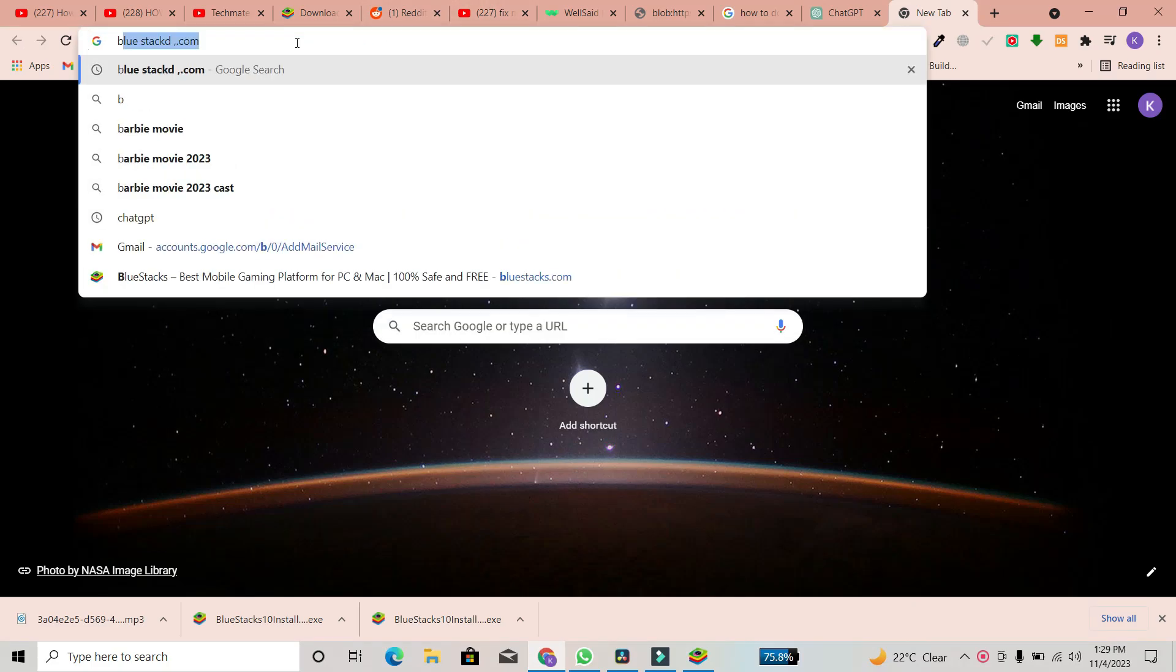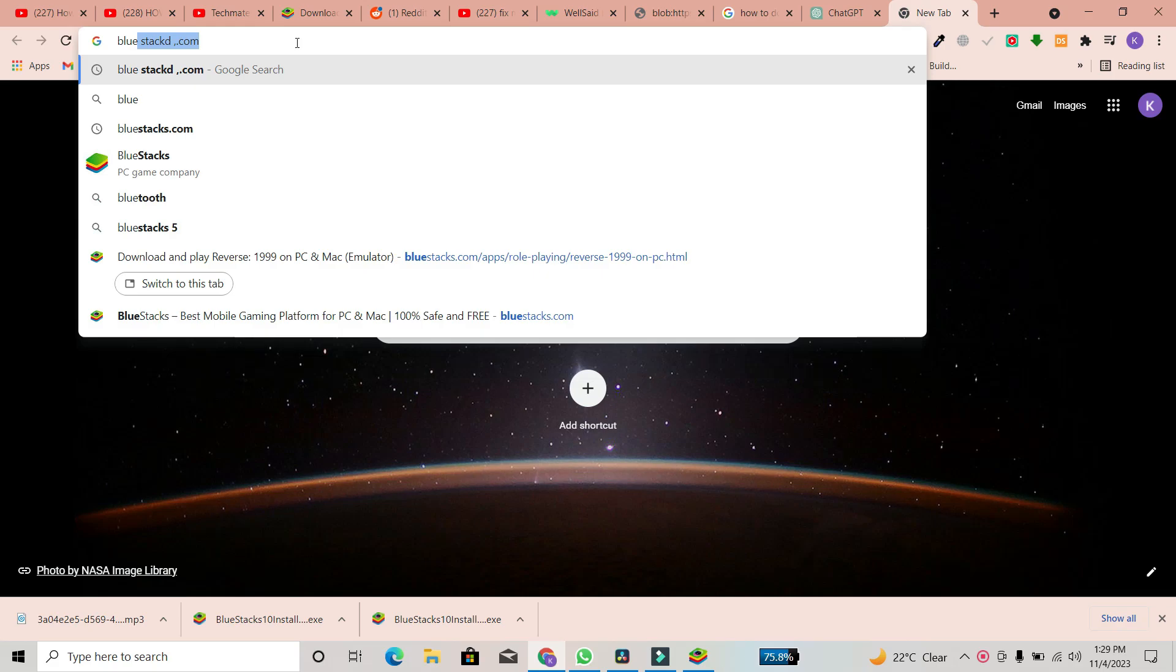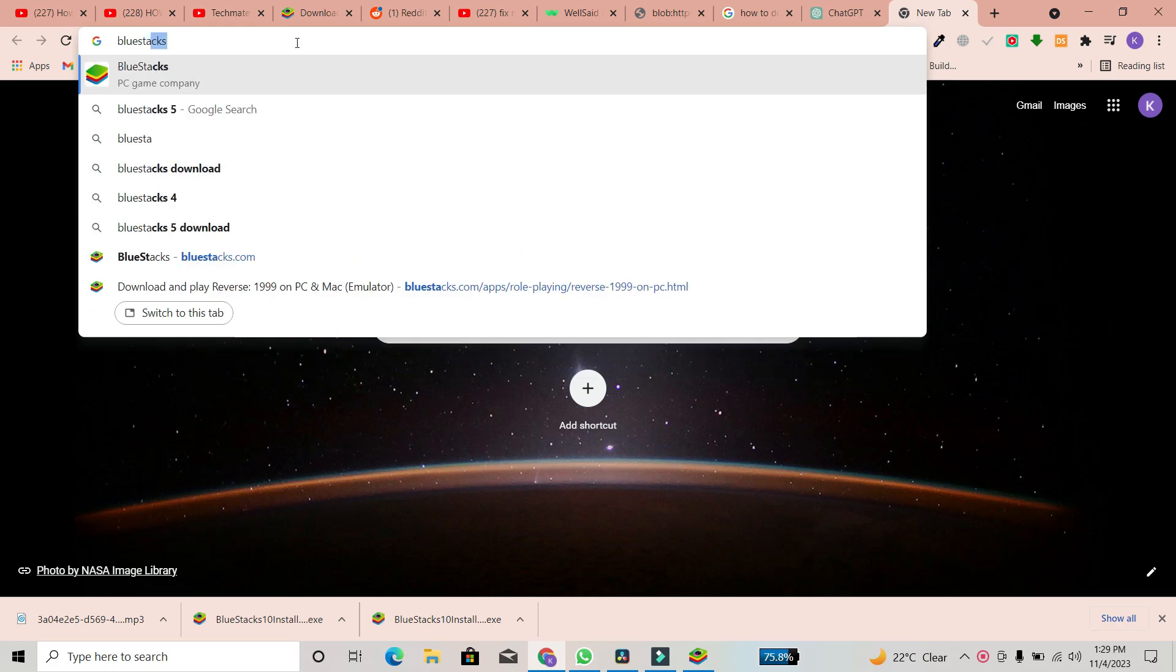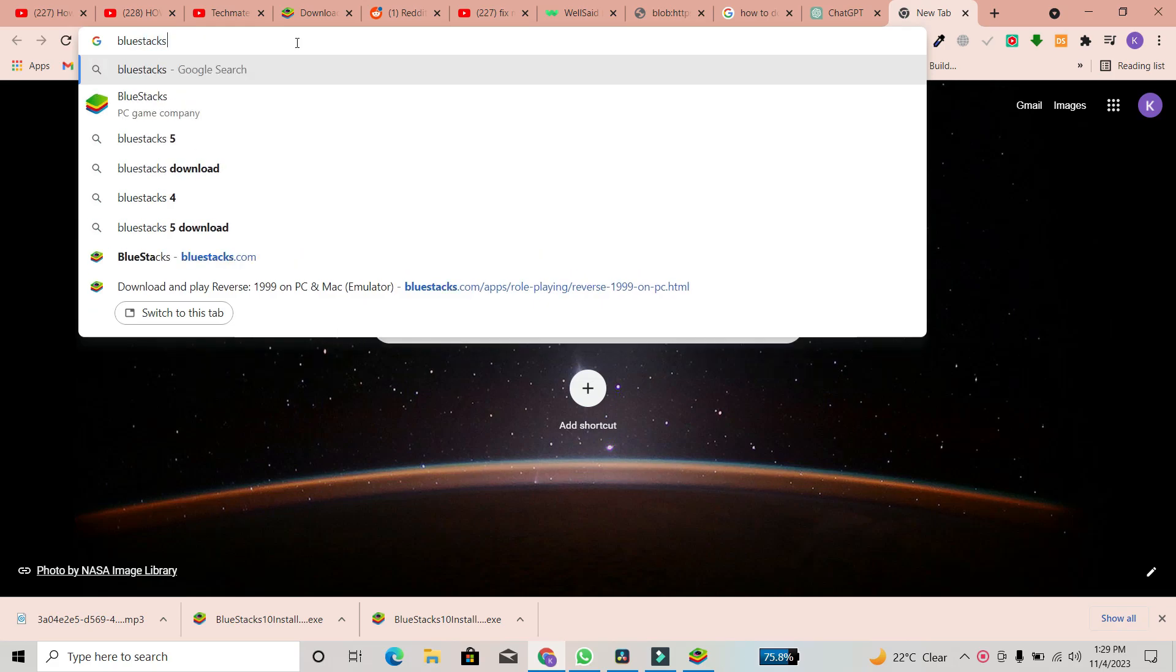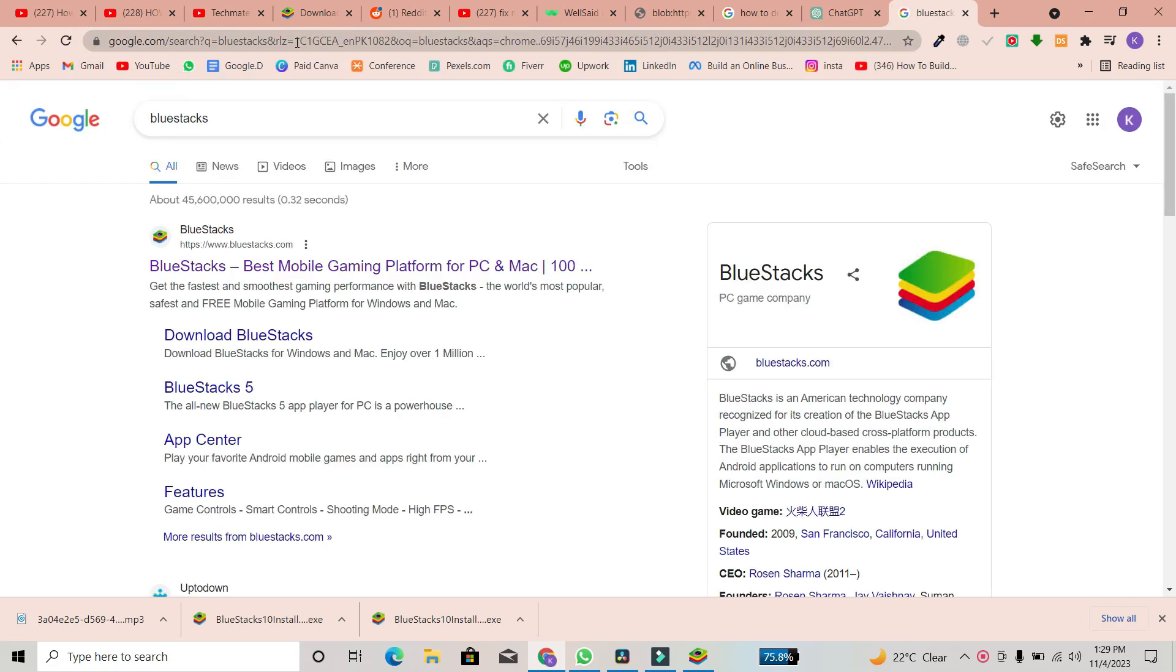Once the browser is open, search for BlueStacks, a platform where you can download Geometry Dash for your PC.